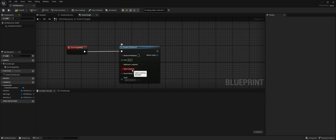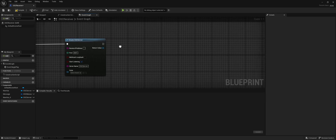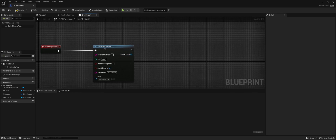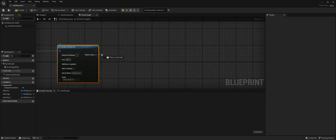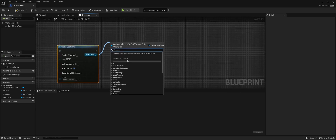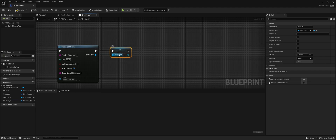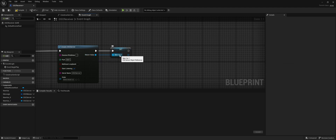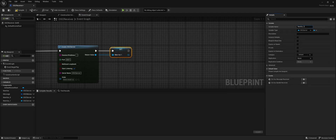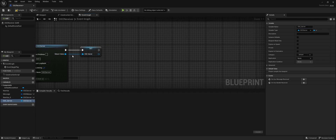We're going to set it to start listening the moment we hit this node. One important thing — I don't know exactly why — but we need to set this as a variable. We cannot set it directly into our bind. This is a very important step; without this it won't work. At least, that's my experience with it.